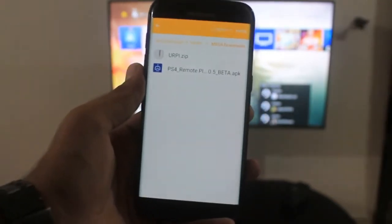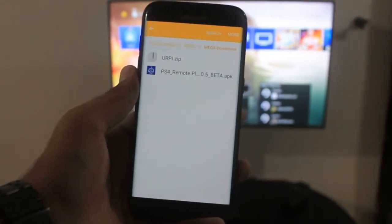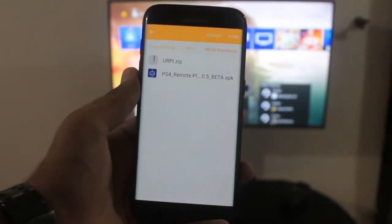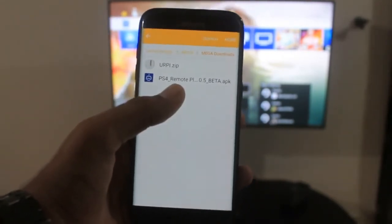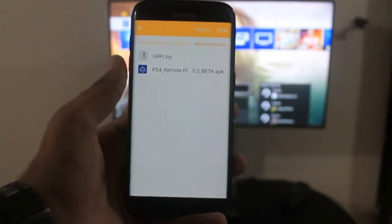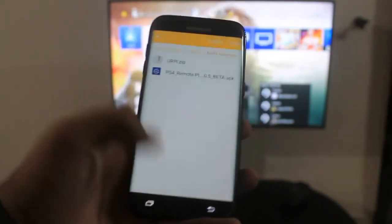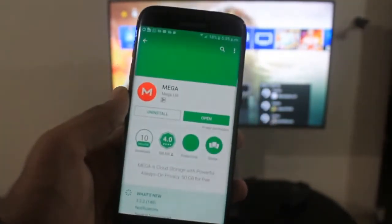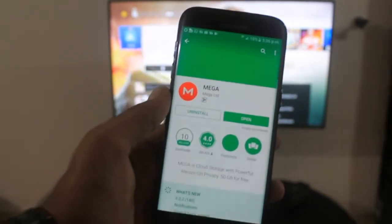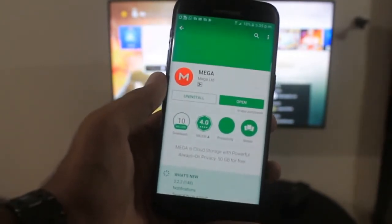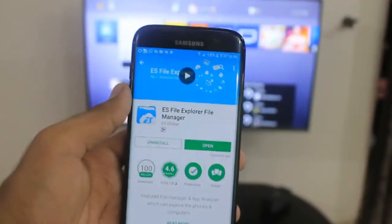There will be two links in the description box below — one is the PS4 remote play and the other is four files that you need to paste to your system. Download these two links. In order to download them you need the Mega app, so download it, and after downloading the Mega app you can download these two files.